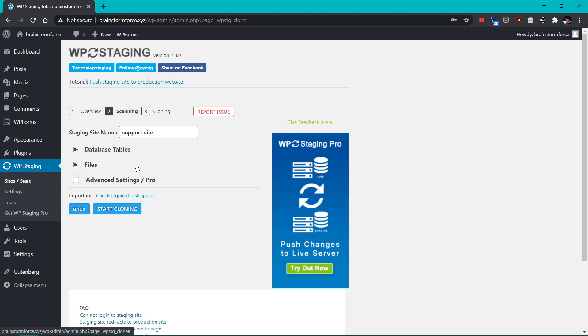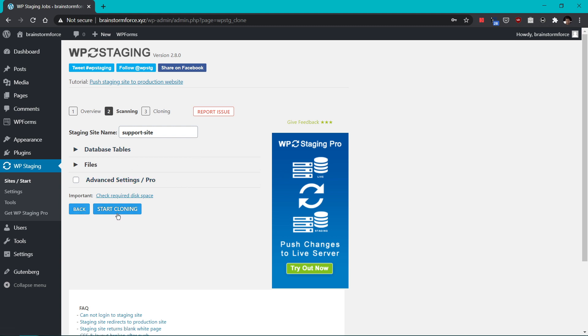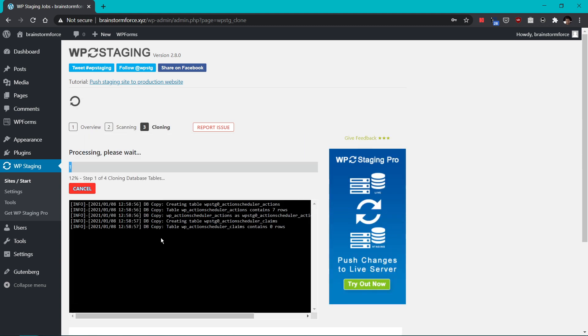Now for most people who are trying to create an exact copy of your website, you don't need to change any of these. That will defeat the purpose of having an exact copy of your staging site. So don't change any of these settings if you're trying to get support or even creating a complete copy of your actual live website. And once you've done this, you have entered the name of the support site here and just click start cloning and the process will begin.